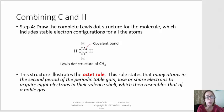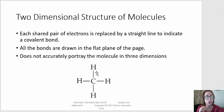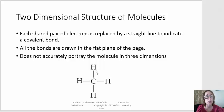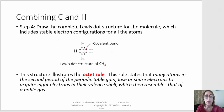Often after we draw a Lewis dot structure, we represent the dots that are engaged in bonding as lines. Your book refers to this structure as a two-dimensional structure. So we go back up to the Lewis dot.